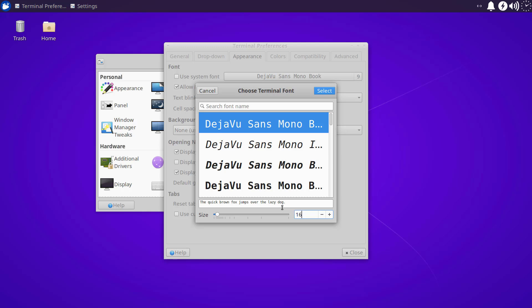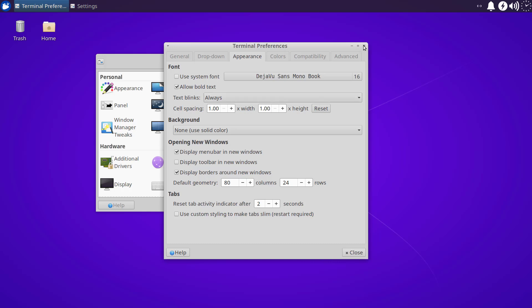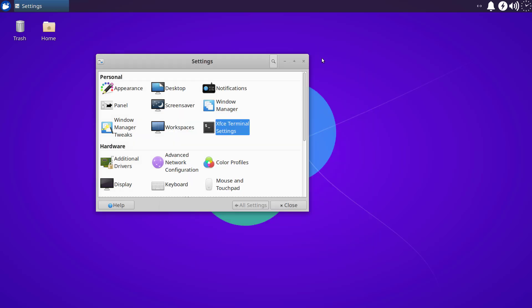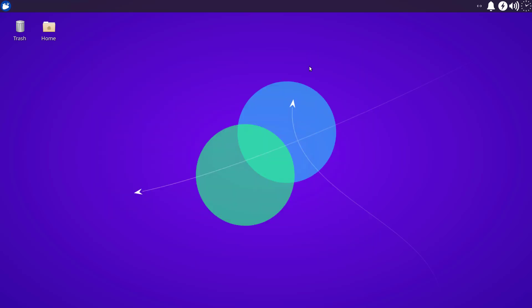I'm going to boost the terminal font to 16 points. Now everything looks a little bit more visible — much easier to see on a high-resolution display. These are just suggested font sizes; you can play around in your environment and see what works best for you.